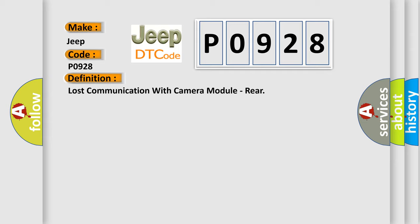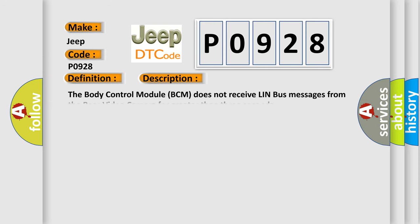And now this is a short description of this DTC code. The body control module BCM does not receive LIN bus messages from the rear video camera for greater than three seconds.